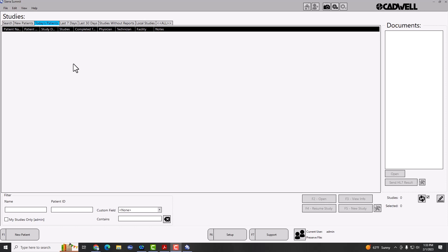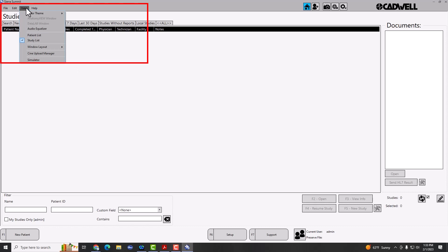To do this, go to View, select Windows Layout, go to New Studies, and check Use Docked Layout.